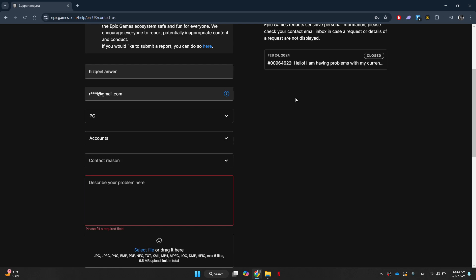So that's basically how you can change Epic Games email without verification. That's all for this video. Consider subscribing if you find it helpful, and I'll catch you in the next one. Thanks.